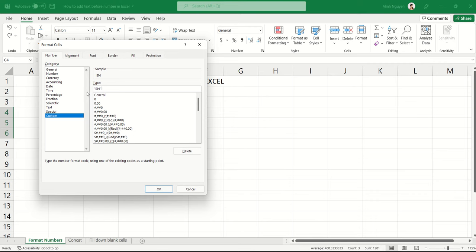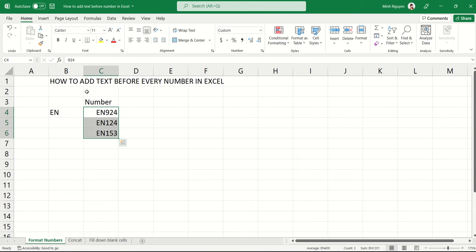And then type hashtag, hashtag, hashtag. So this means that we are telling Excel that we want a three-digit number, and that we want the word EN to appear before every number. Then press OK, and there you have it. EN 924, EN 124, and EN 153.